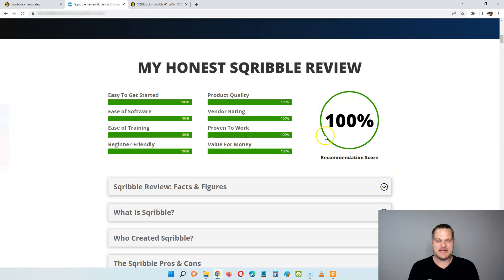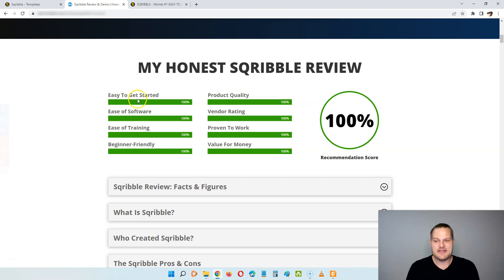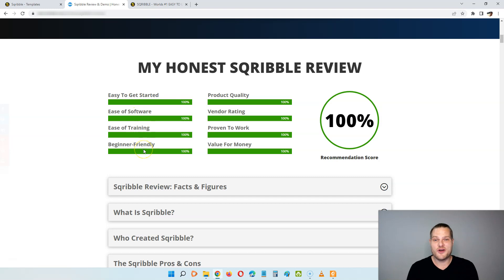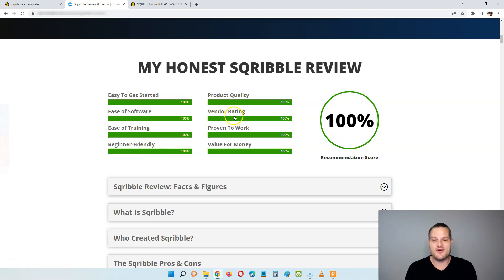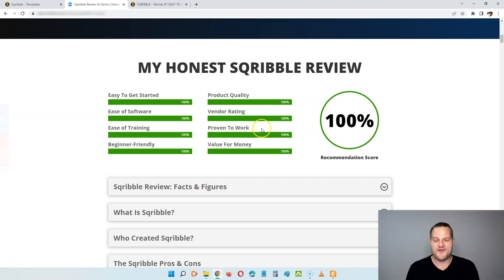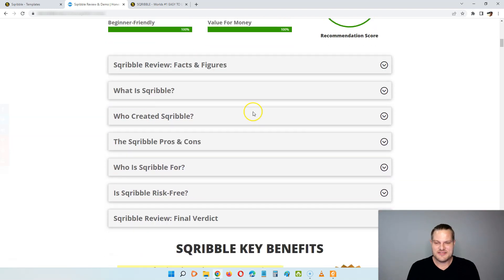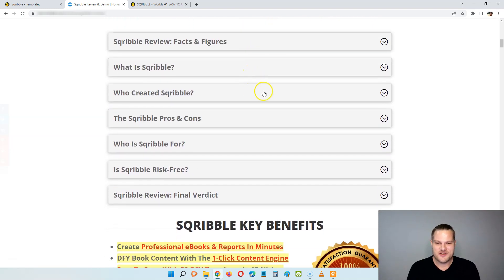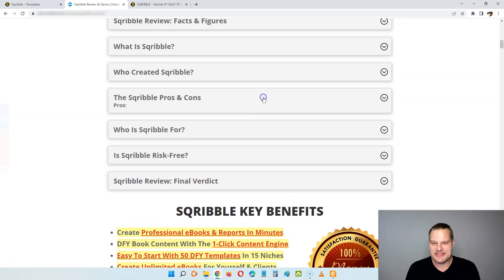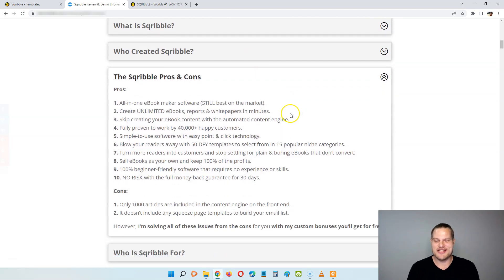So let's jump into the review so you can see what Scribble is all about. You can see here I'm giving a 100% recommendation score based on these parameters here. And this is because this is very easy to get started with. The software is easy to use, the training is straightforward, and this is a 100% beginner-friendly method. It is a top quality product by a top vendor on ClickBank. It is fully proven to work by more than 40,000 users, and you're going to get 100% value for your money.